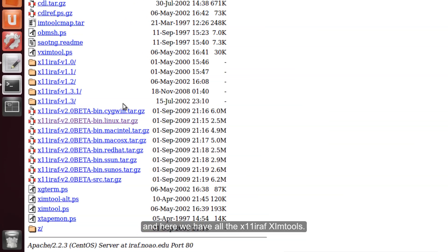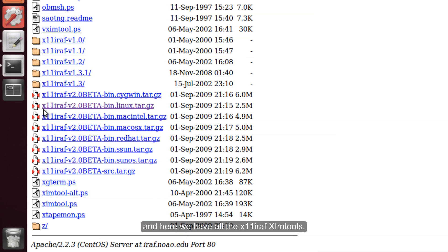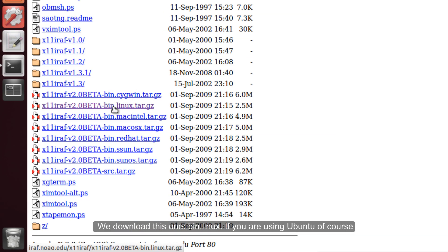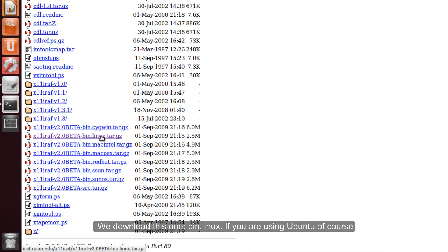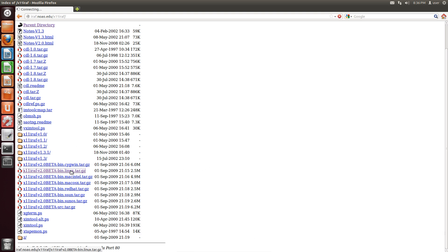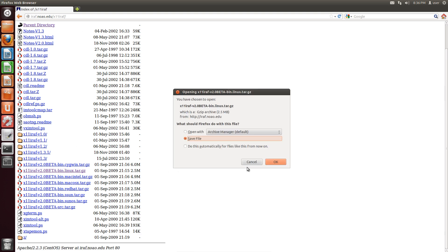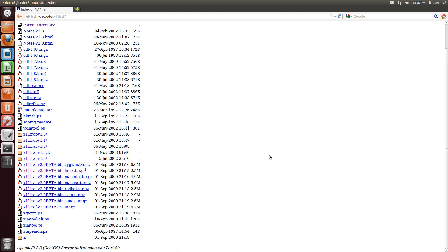And here we have all the x11iraf sim tools. We download this one, the bin package if you are using Ubuntu of course. Perfect.